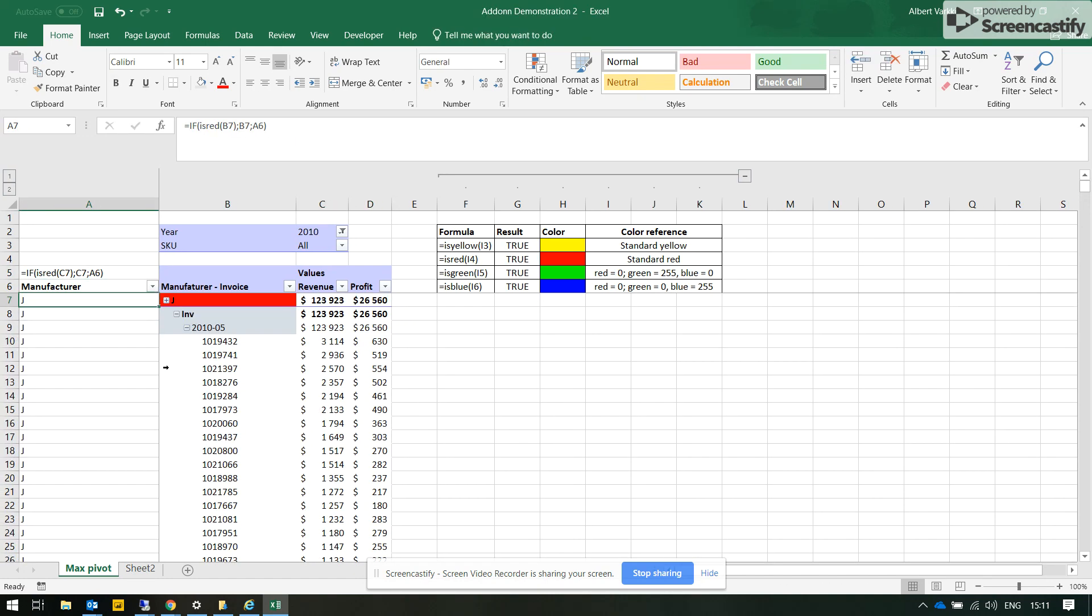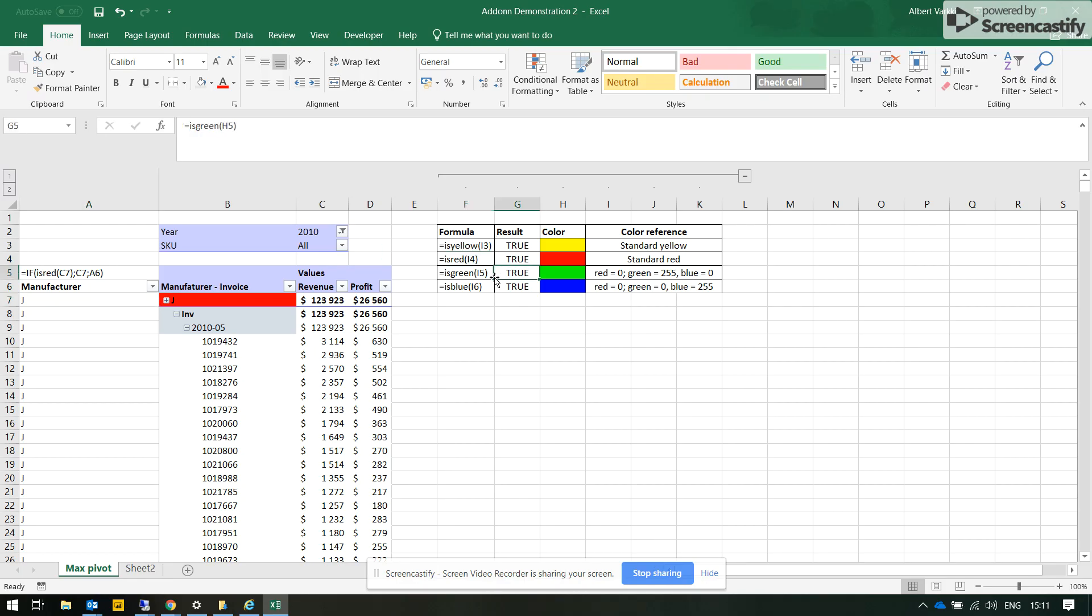So this is one of the many possible uses of this colors add-on that allows us to use IS YELLOW, IS RED, IS GREEN, IS BLUE.